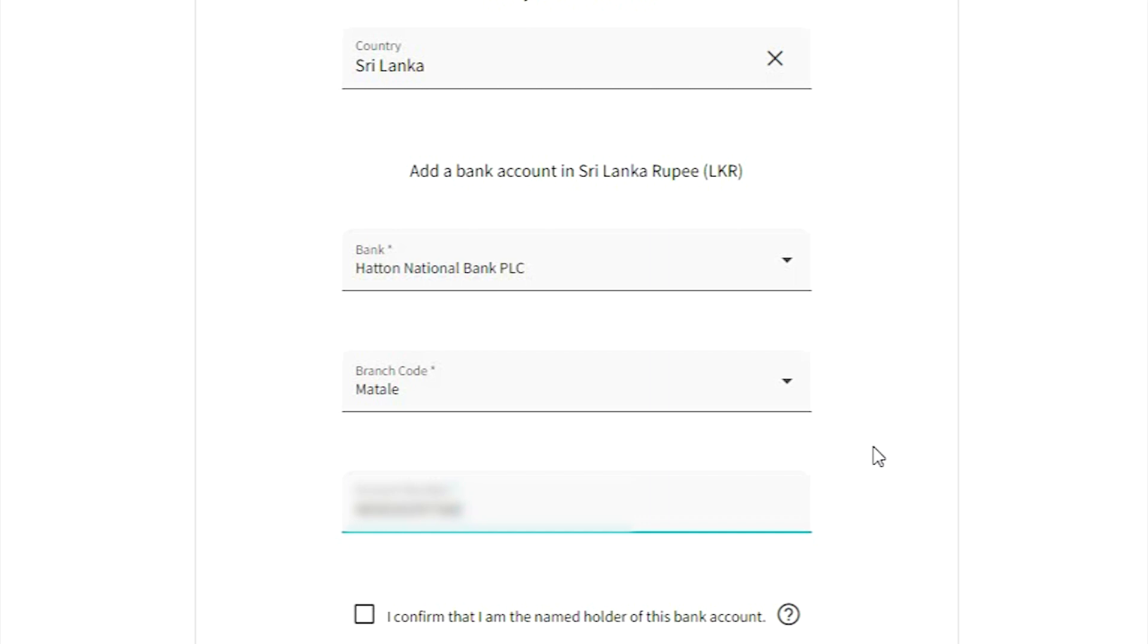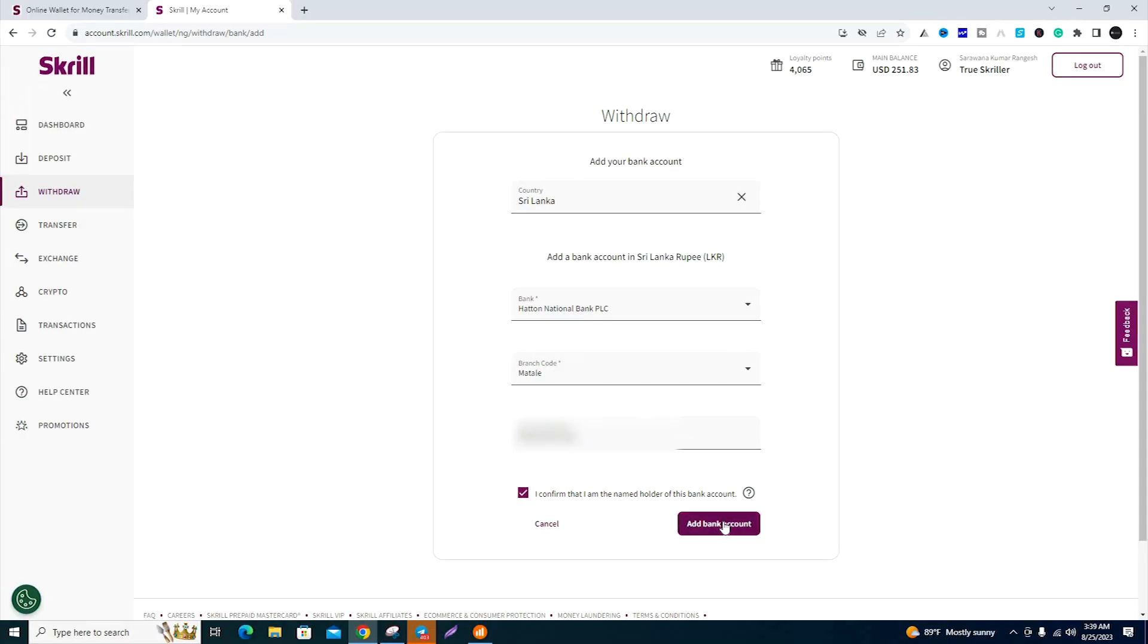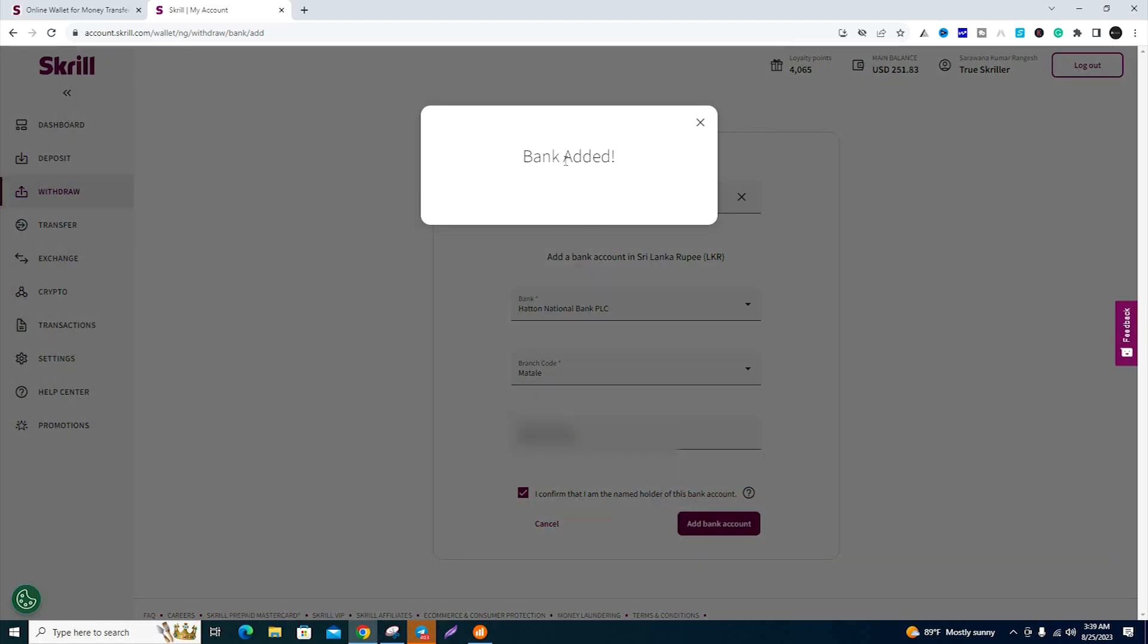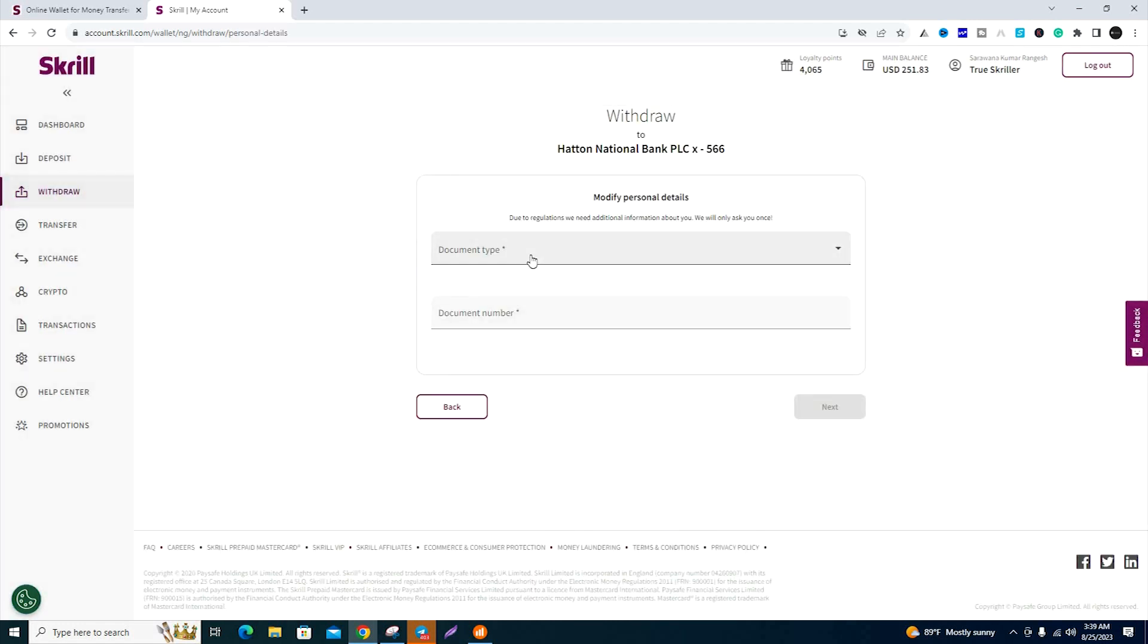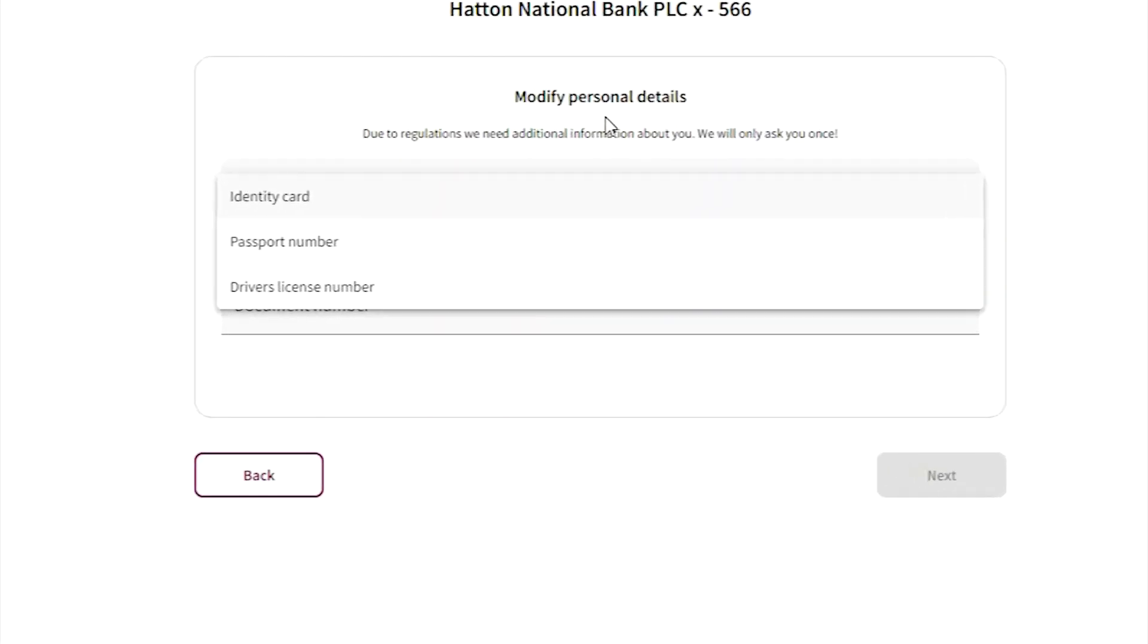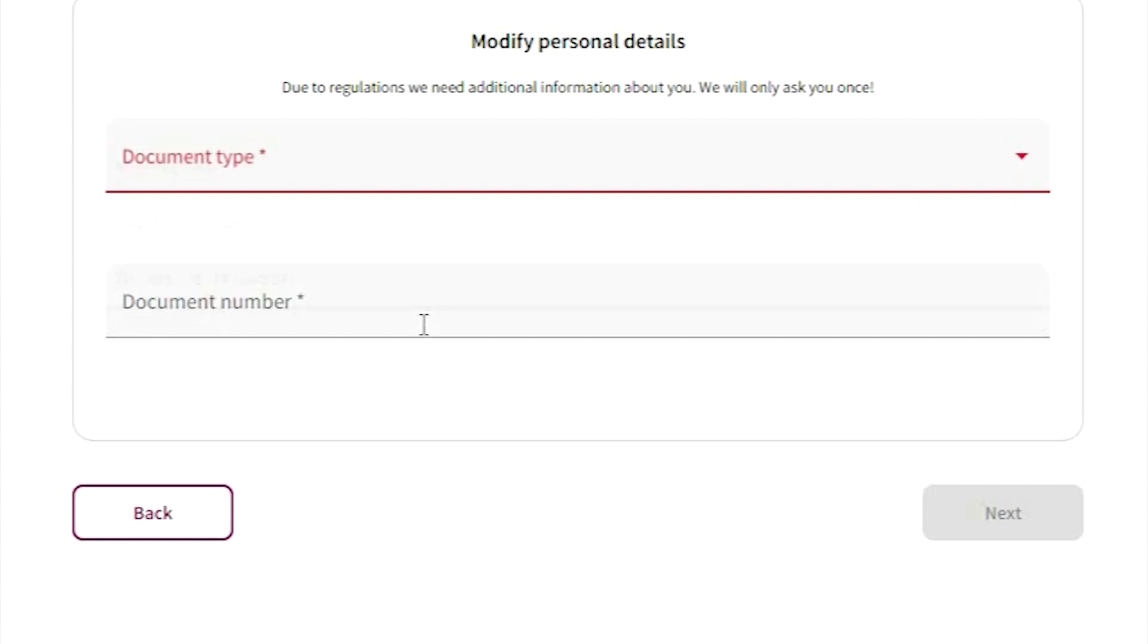Confirm the payment details for your bank account. Now select a document type. For personal data verification, you can add your identity card, passport, or driving license.